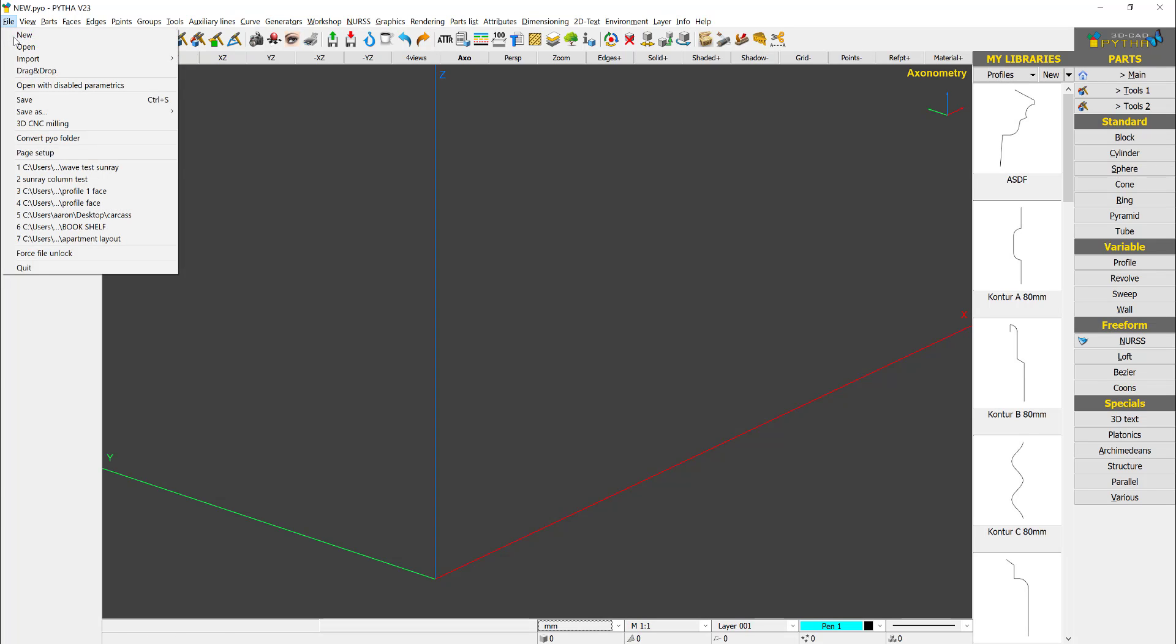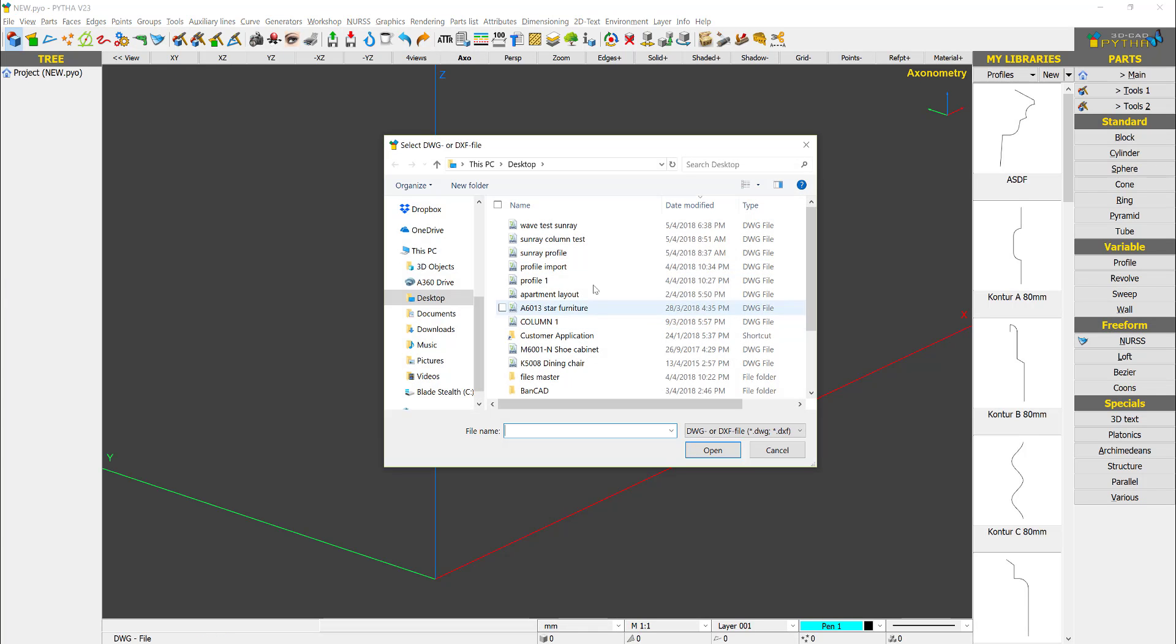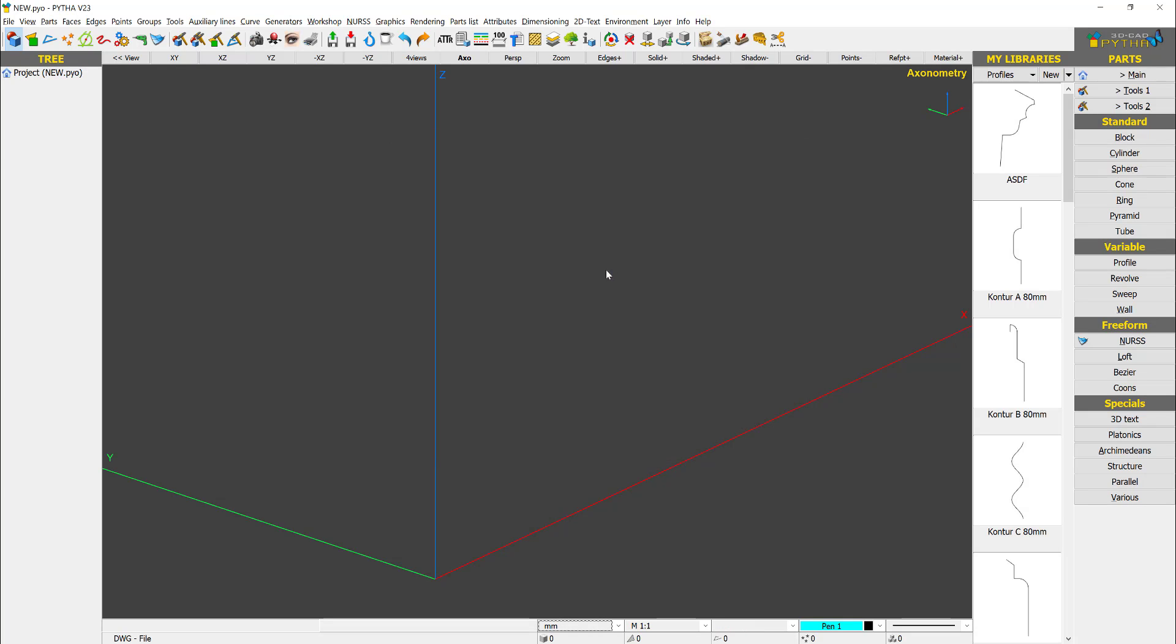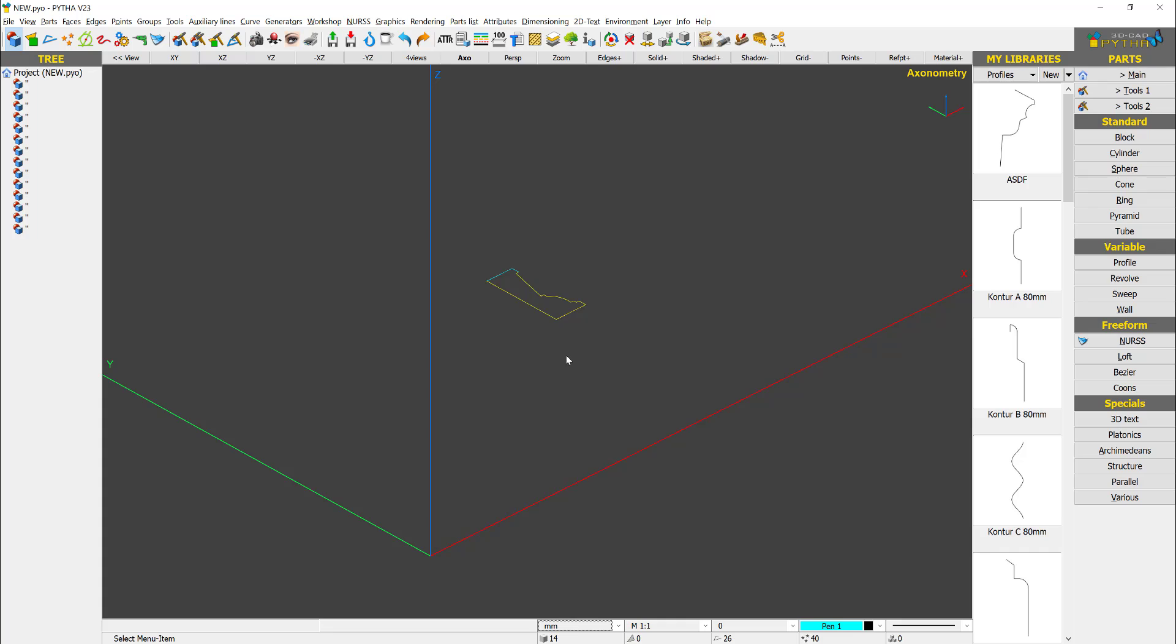First I'm just going to import a DWG. So we have a DWG line similar to the video that we did previously.